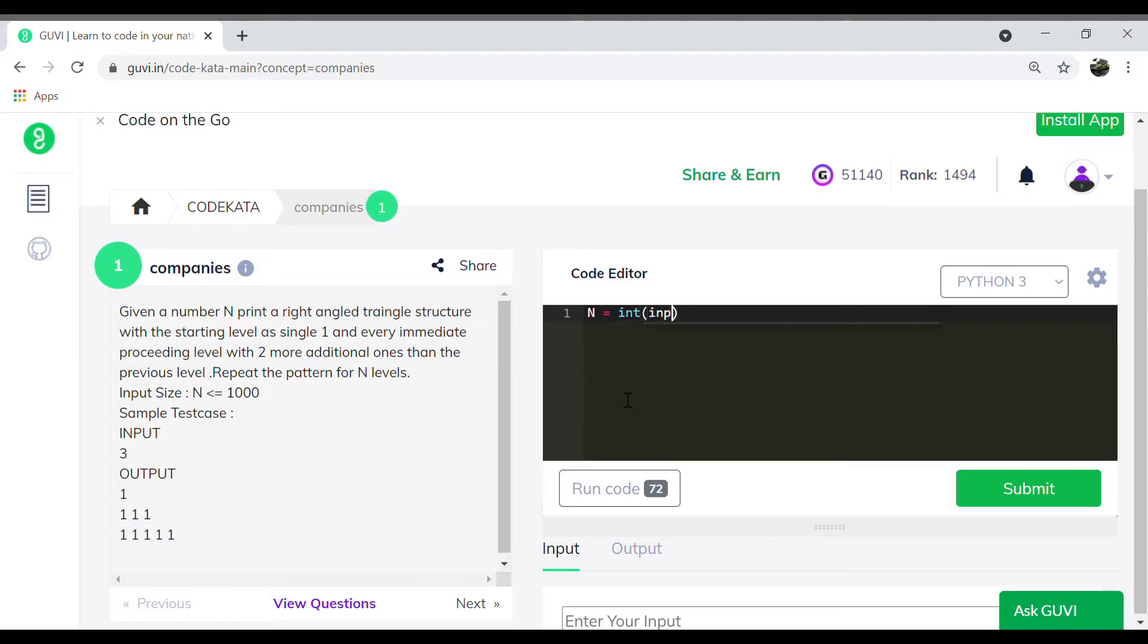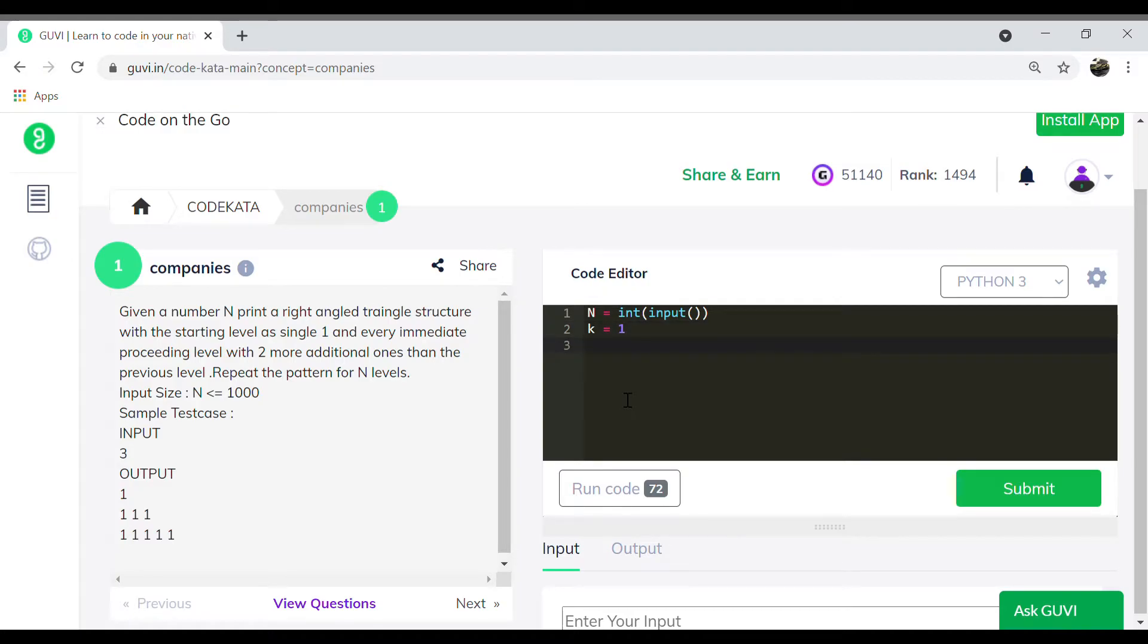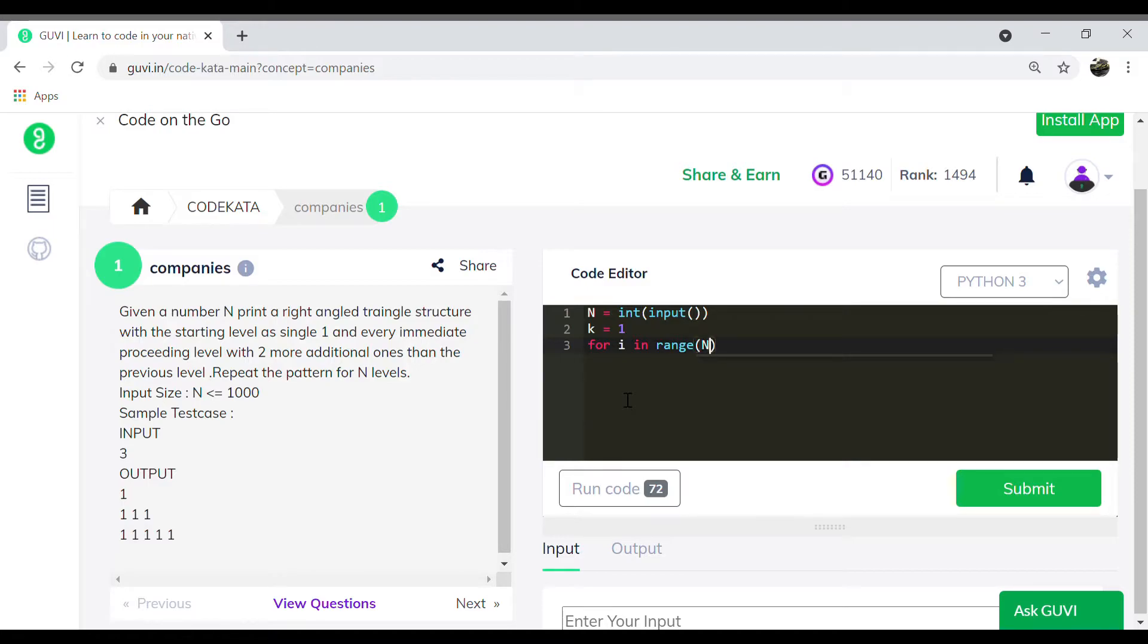To start with, we initialize a value n of int data type, and we declare k which is equal to 1. Here k is declared in order to increment two values of 1 and to print the right angle triangle according to the given.